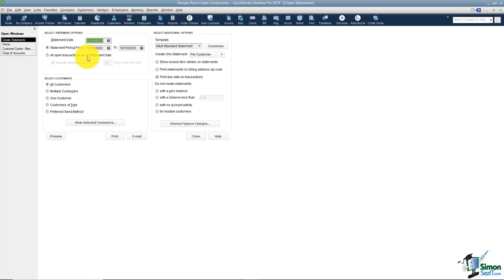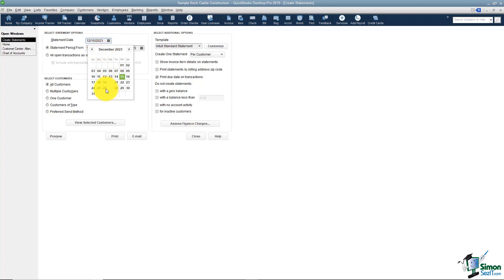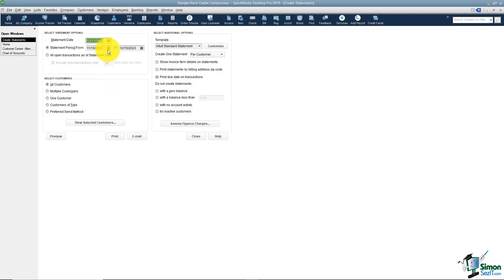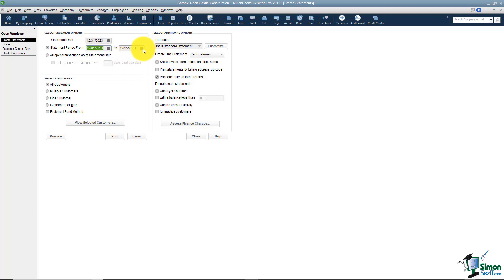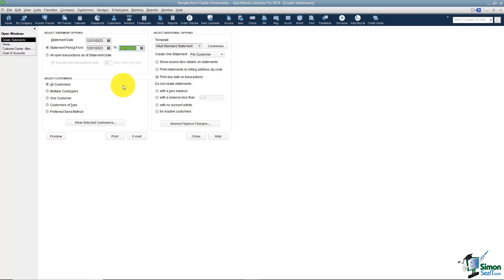Now like I just mentioned, typically these are sent at the end of the month, so let's go ahead and make this the statement date of December 31st and we'll make the statement period from the beginning of December to the end of December. That way you get the whole month's worth of information in there.